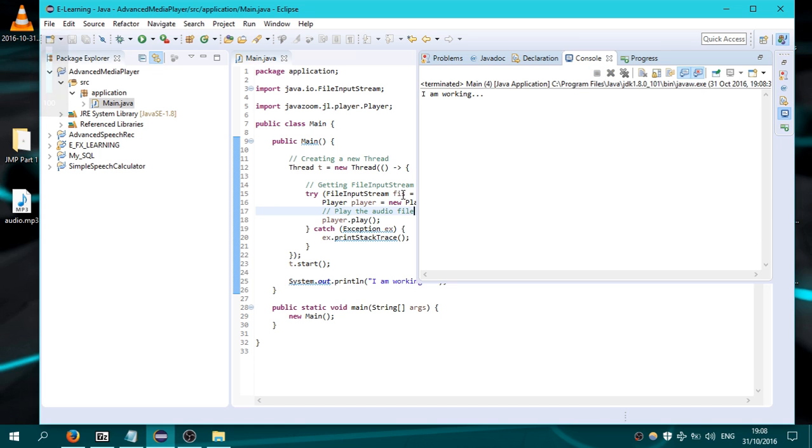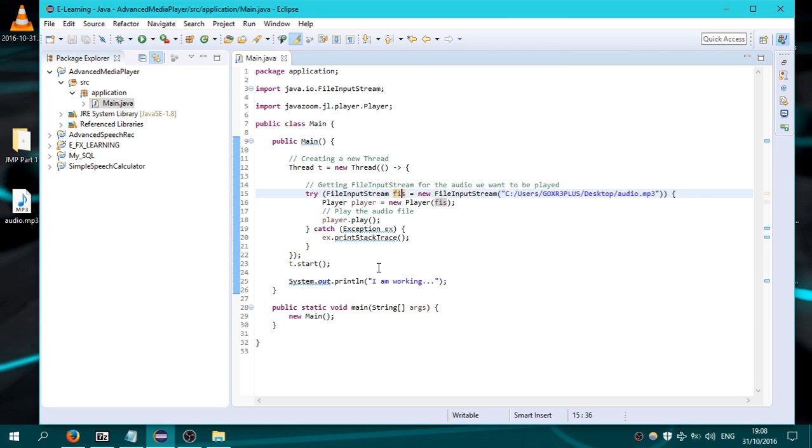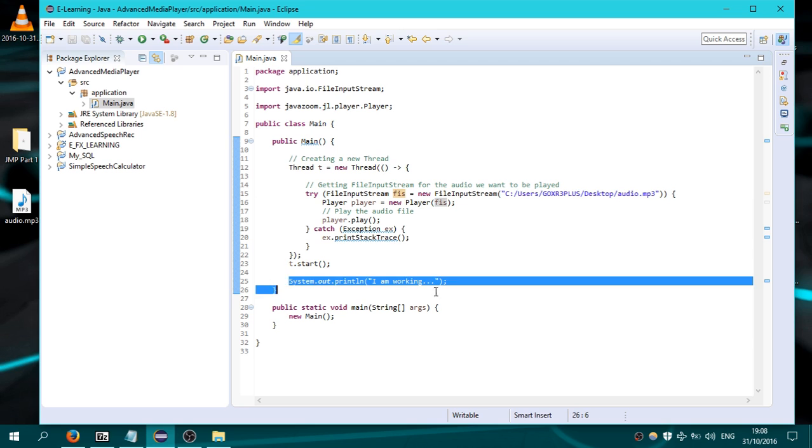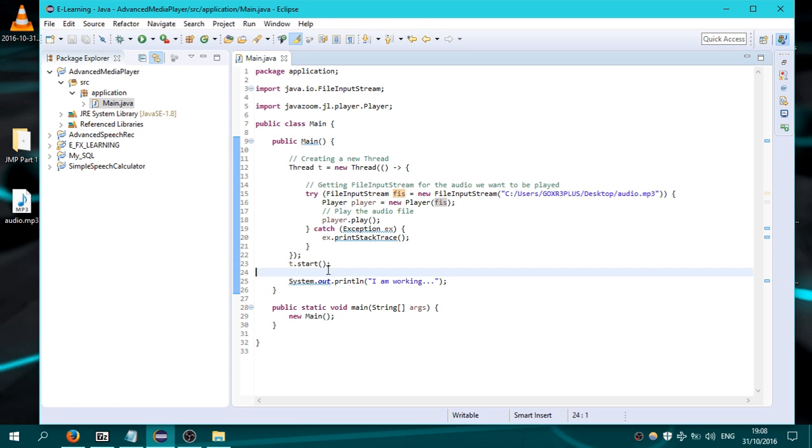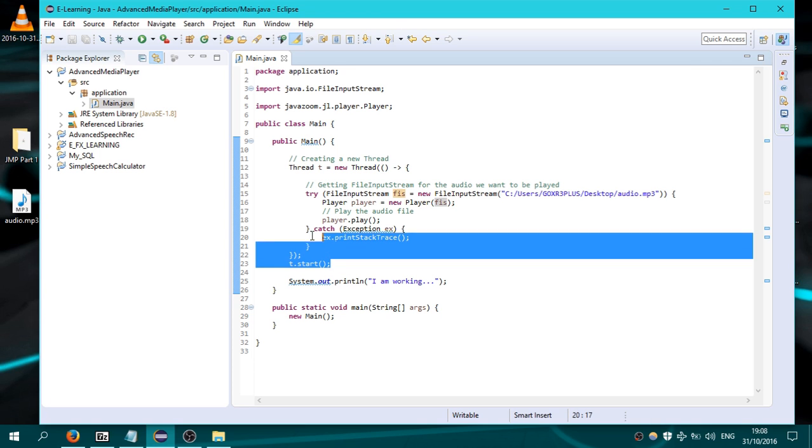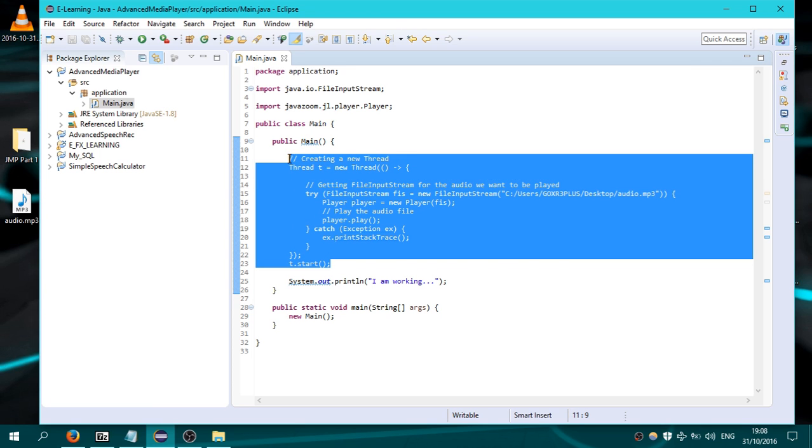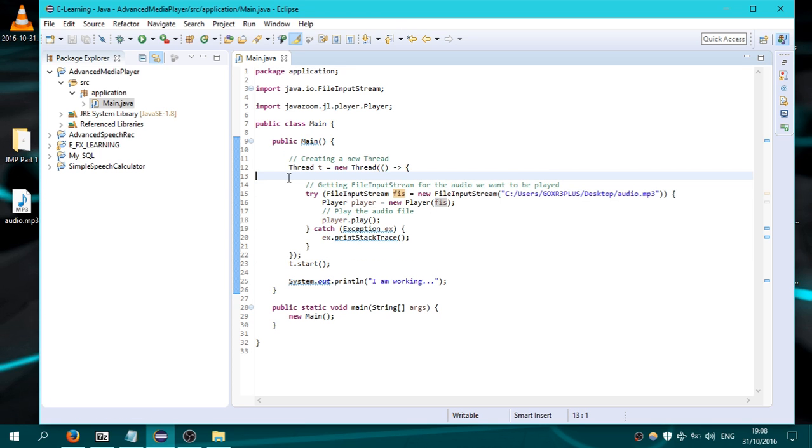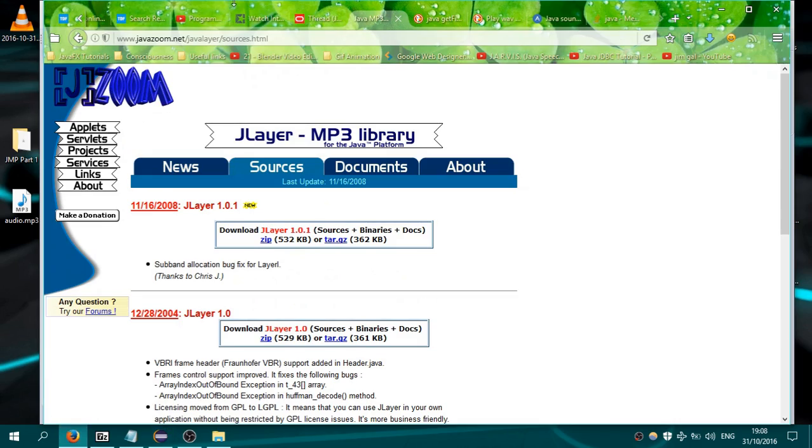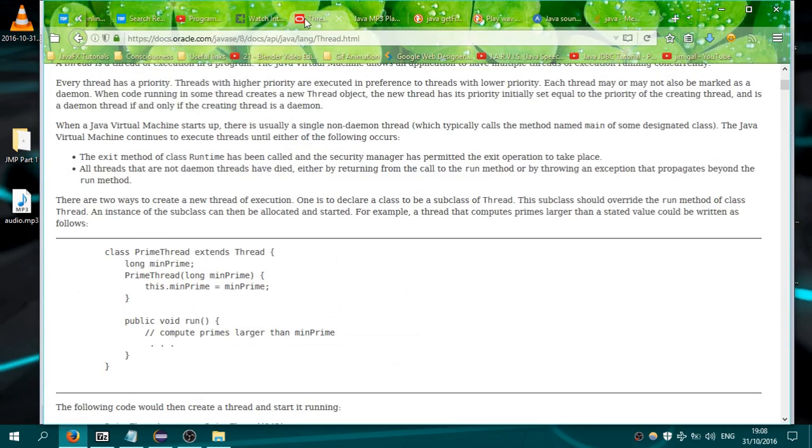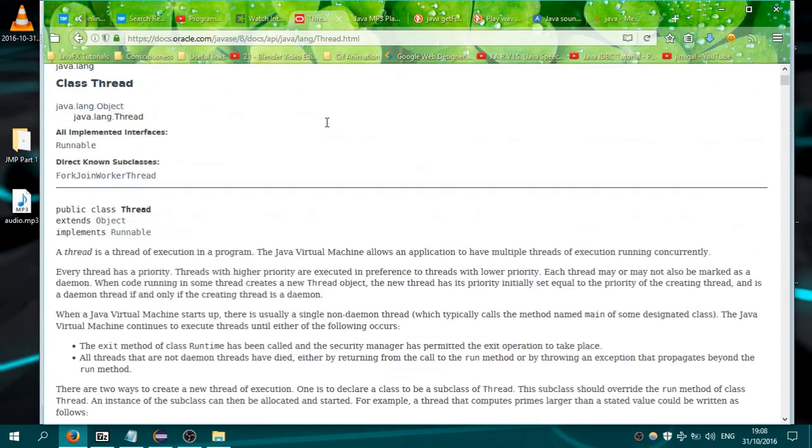Nice, we can see now that our application is printing that message, which means that the player is using a different thread. And all well, let me mention something here. Let's go on the browser and go on the thread docs.